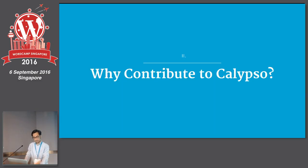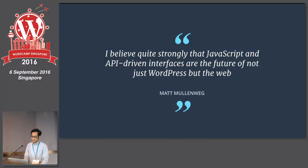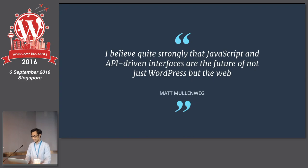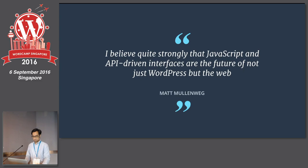Next, we move to why you would want to contribute to Calypso. This is what Matt said during the State of the World at WordCamp USA 2015. He said that he believed that JavaScript and API-driven interfaces are the future of not just WordPress, but for all the web. I think Calypso is one interpretation of how we can use JavaScript and API-driven interfaces to build something new for WordPress, and by contributing to it, we can get to learn about one way how to get that done.